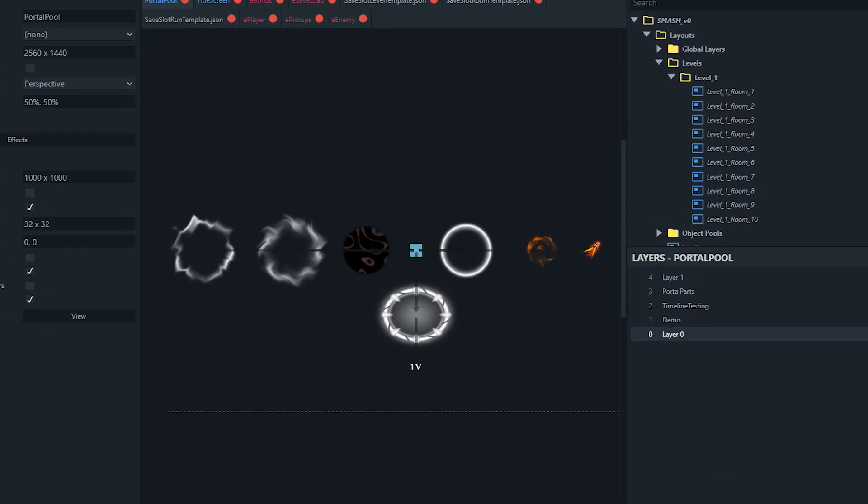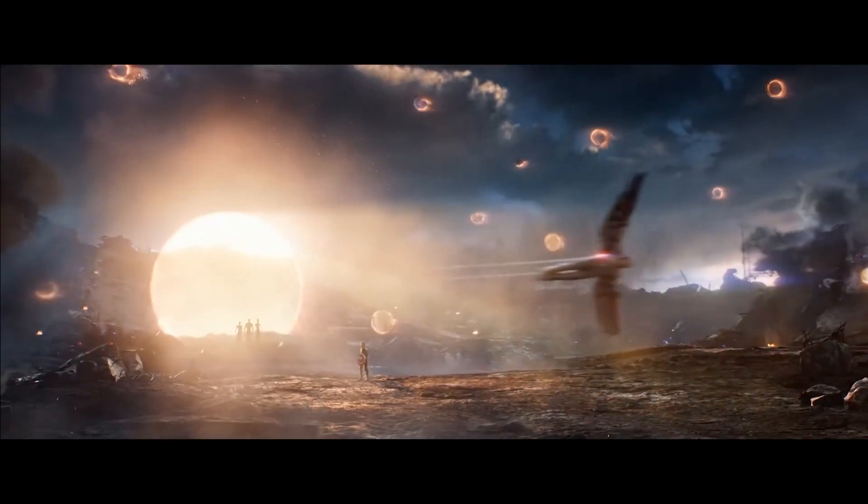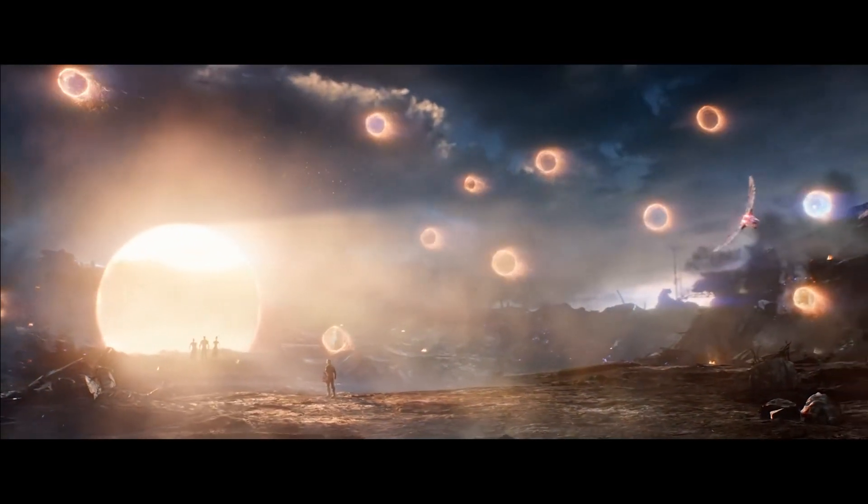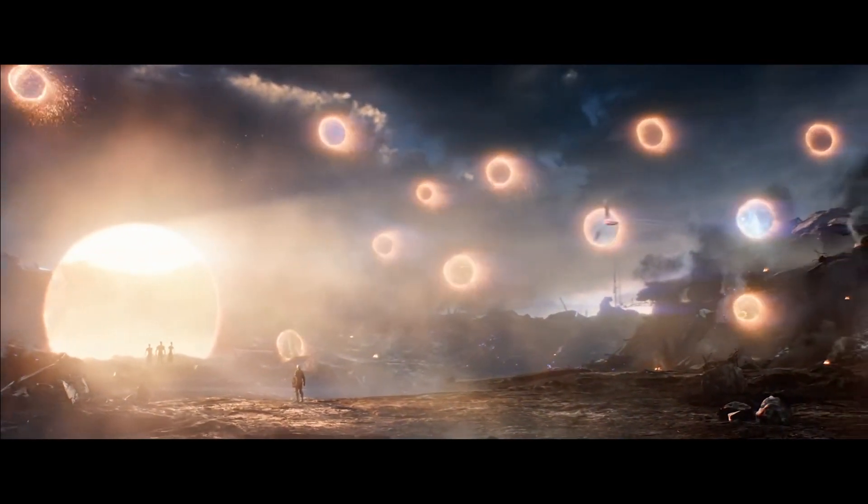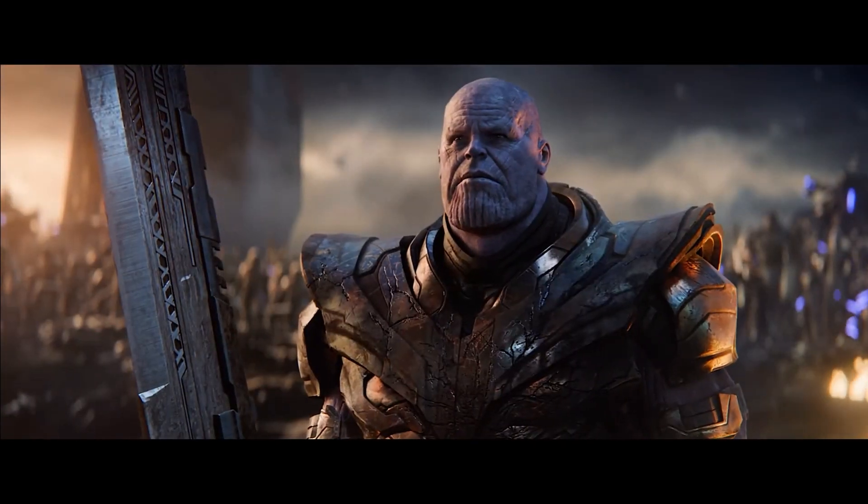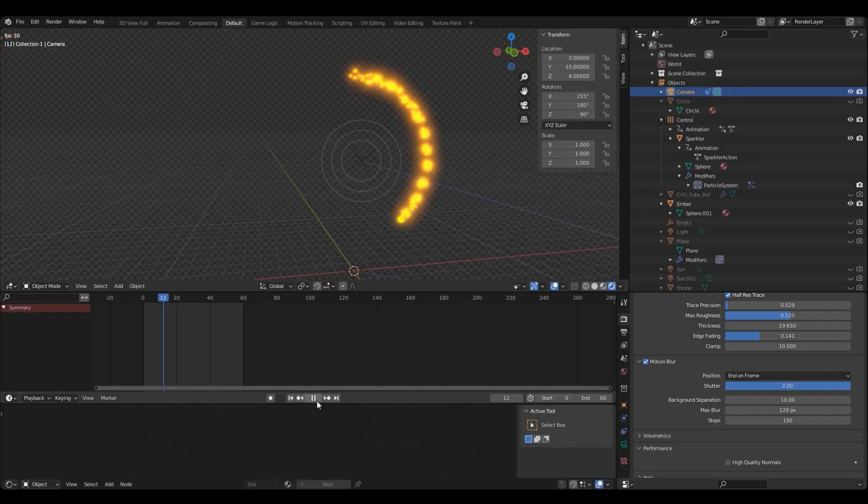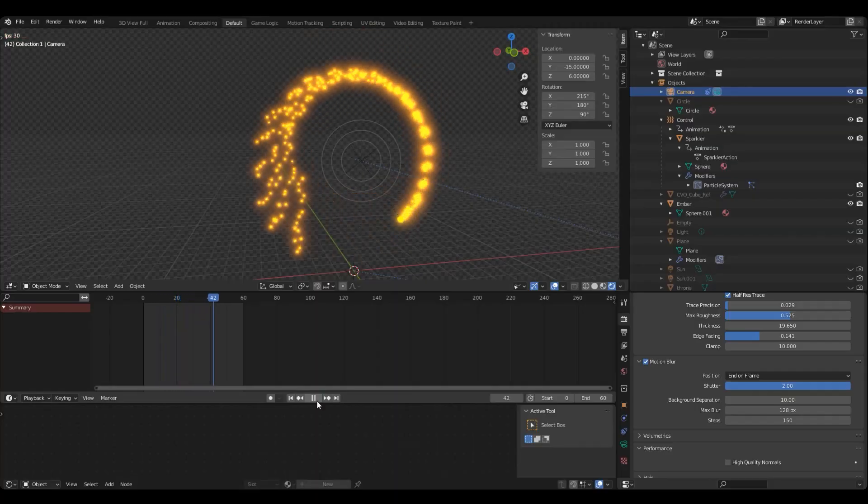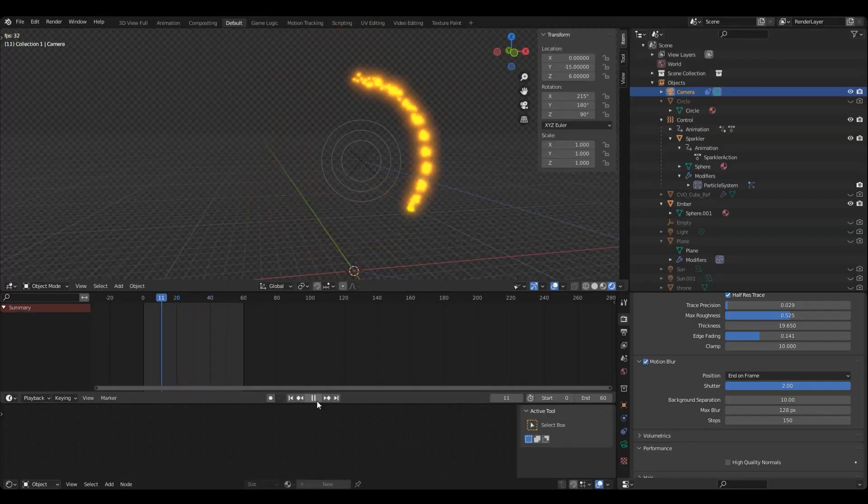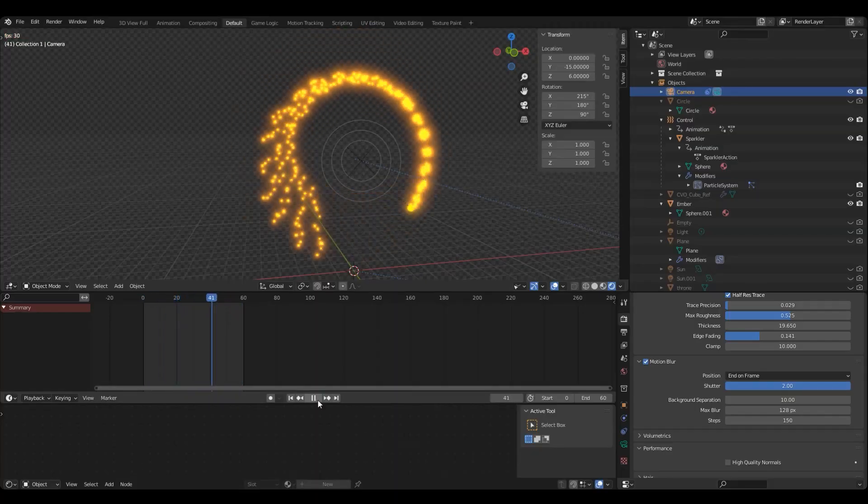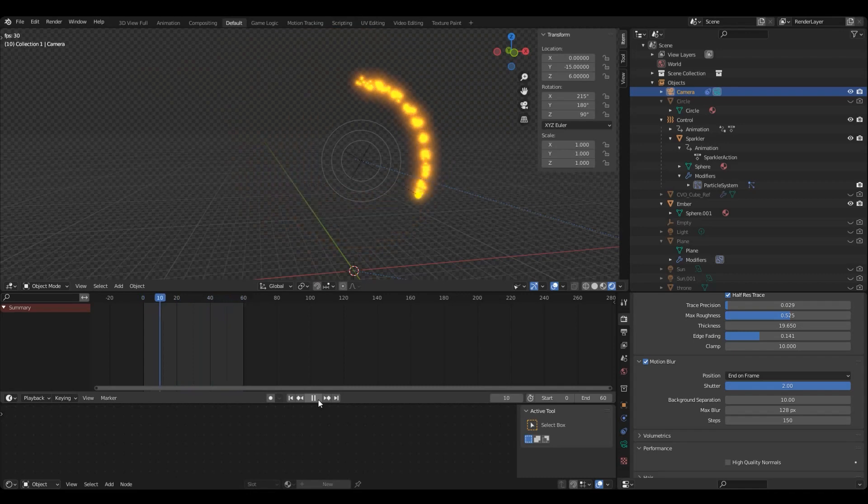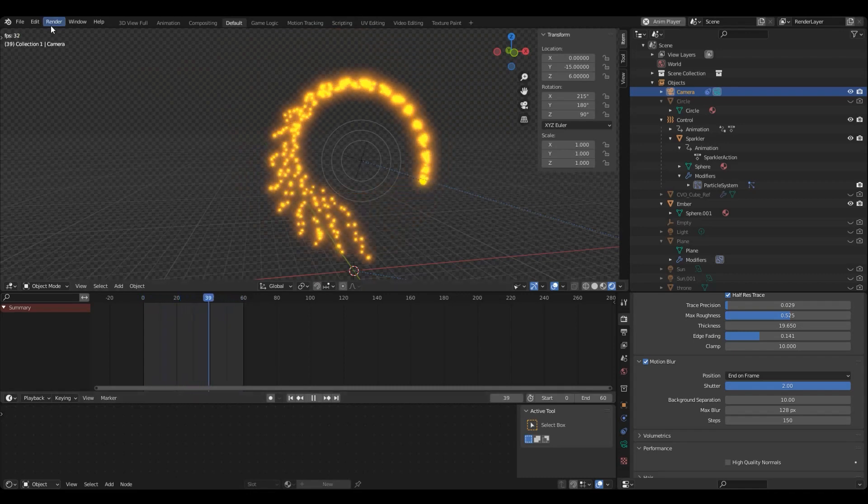The second item on our list now was animating the portal opening up into the game. I started to think about Dr. Strange's portals in Avengers. I even went through a tutorial to make a similar effect in Blender.